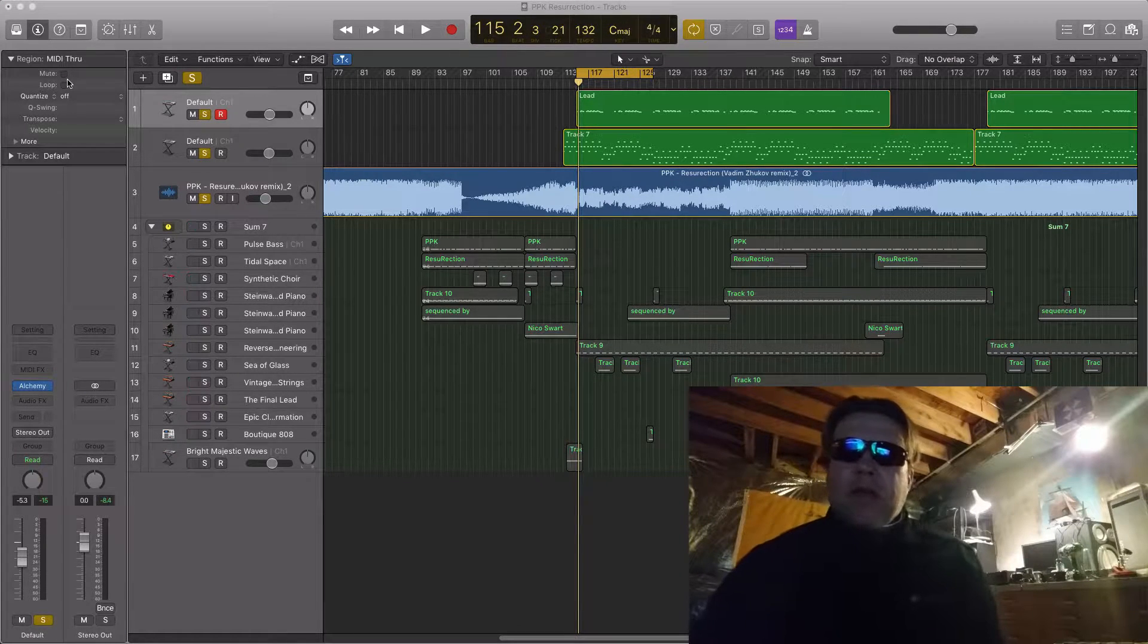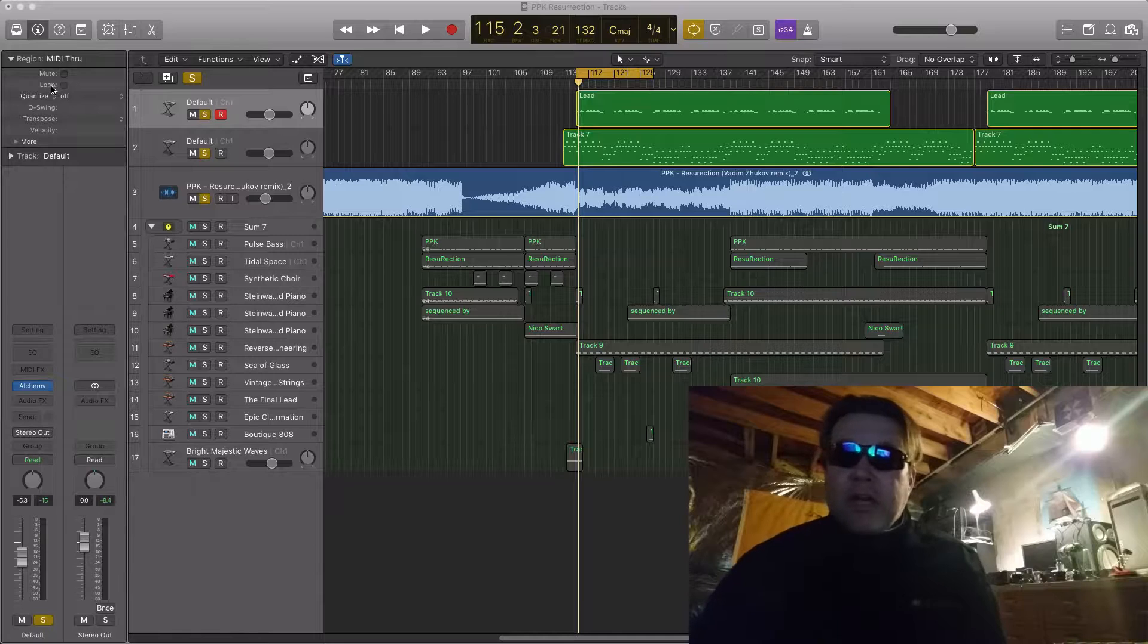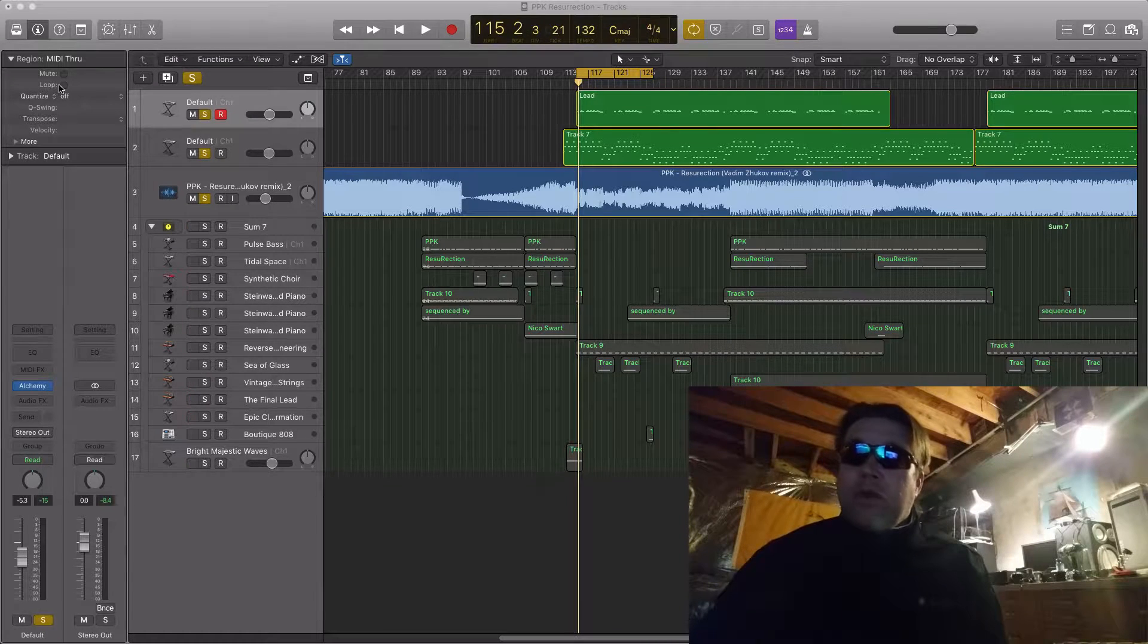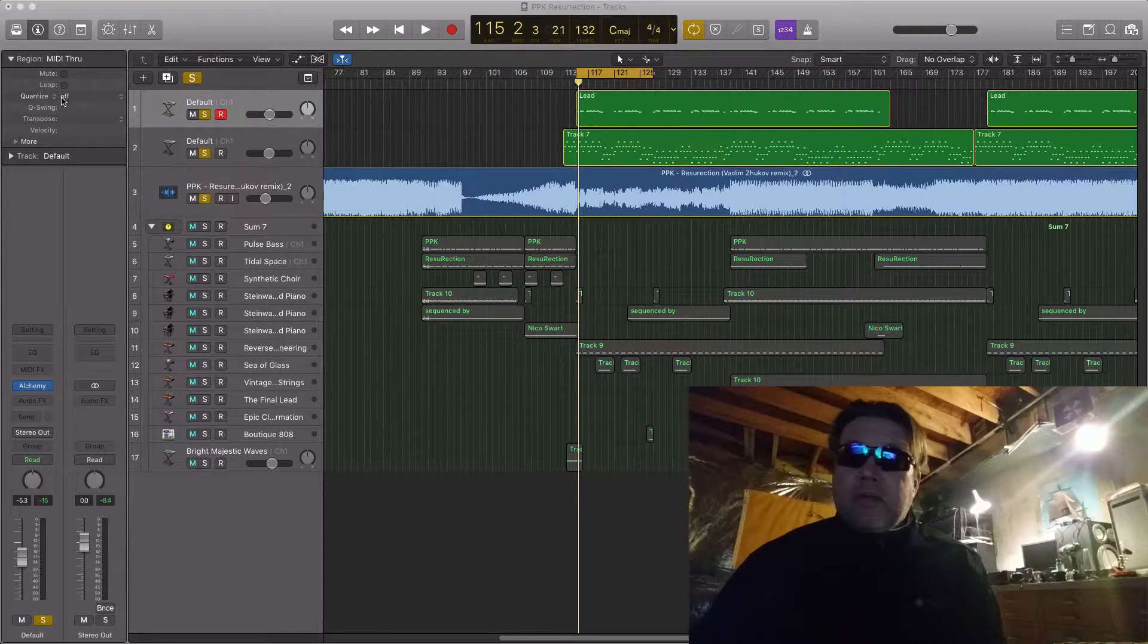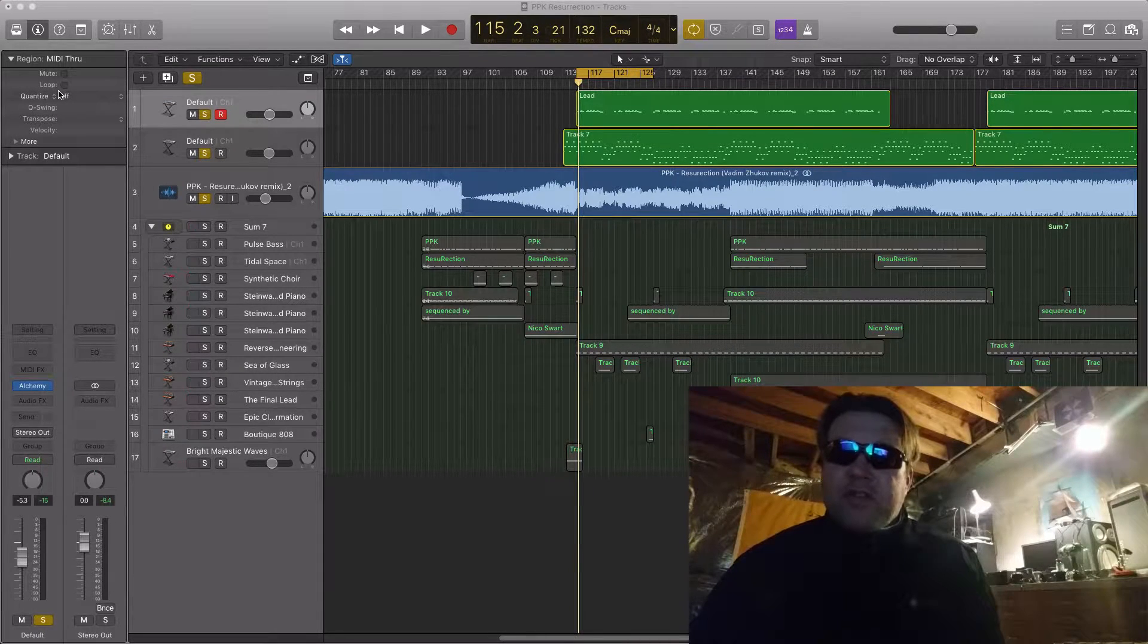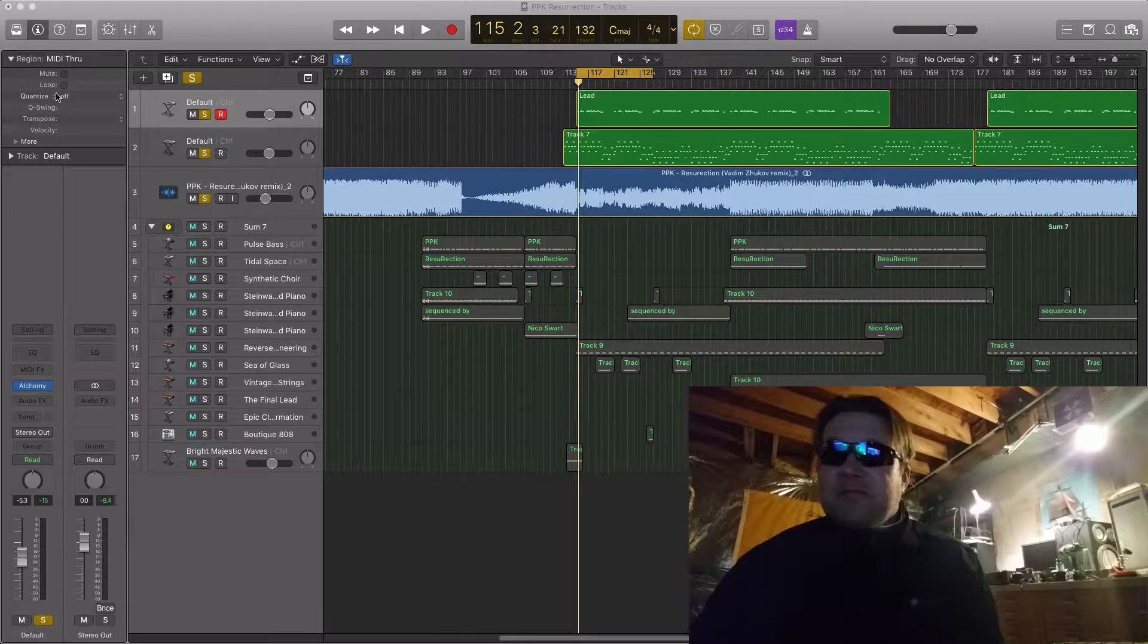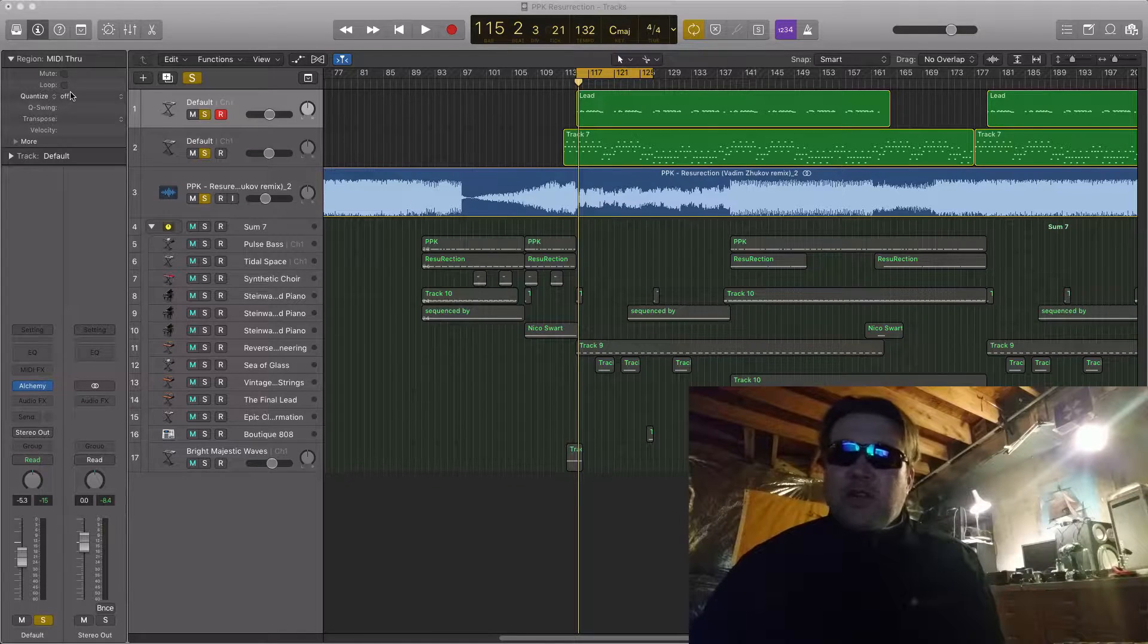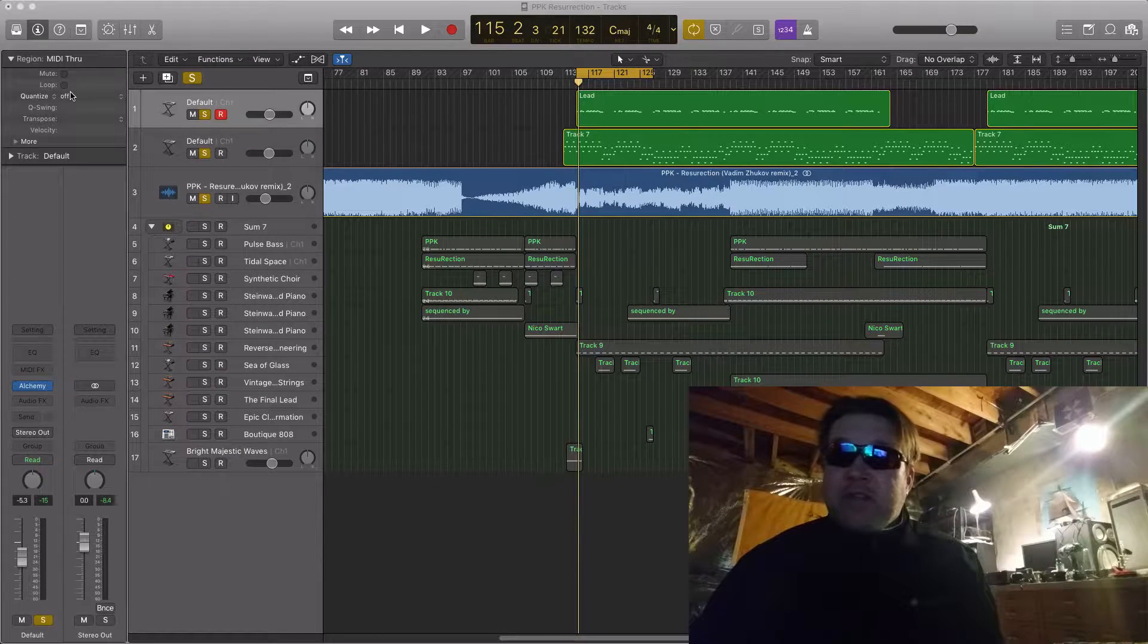Today, or tonight, we are doing something very trancey. Trance, trance, trance.